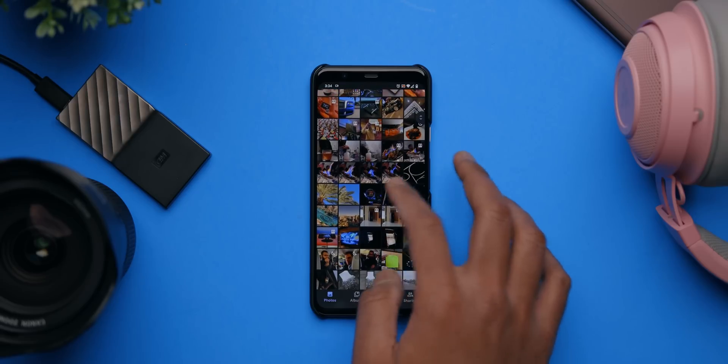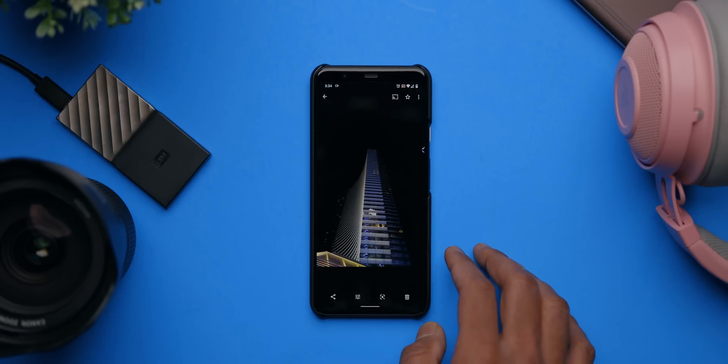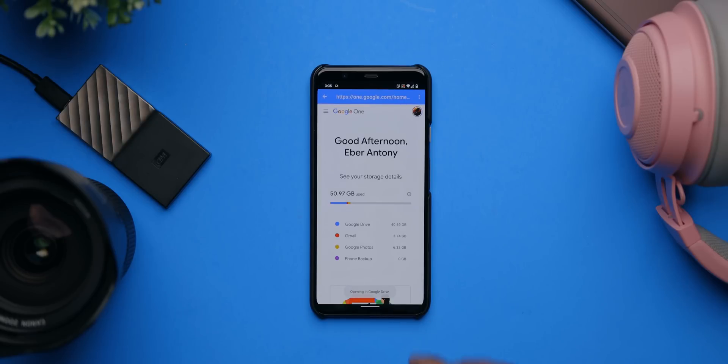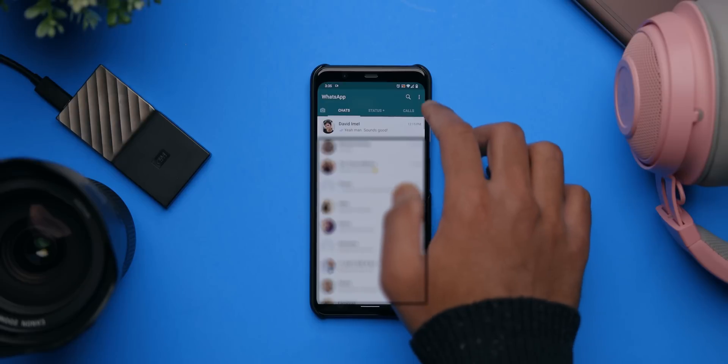Backing up includes photos, music, messages, videos — everything on the existing phone. With Google services it's fairly straightforward. Google Photos is my primary library and automatically backs up to the cloud, though I do pay a yearly fee for cloud storage. If you don't, I'd recommend backing up directly to your computer. Next up is WhatsApp, which I use regularly to communicate.